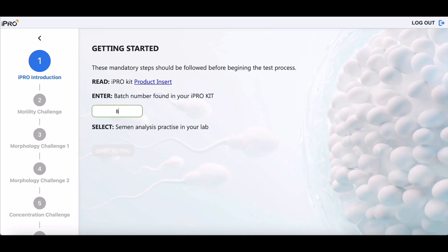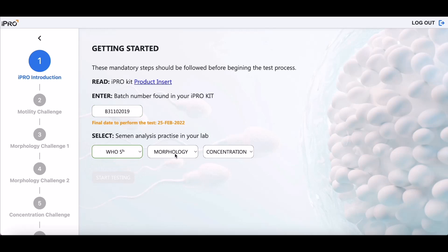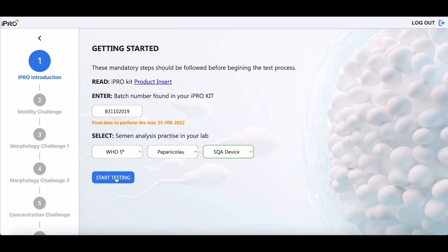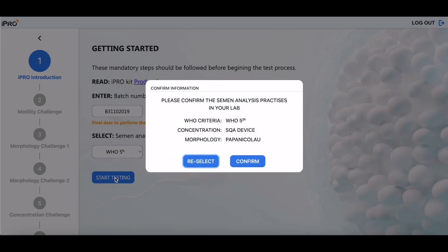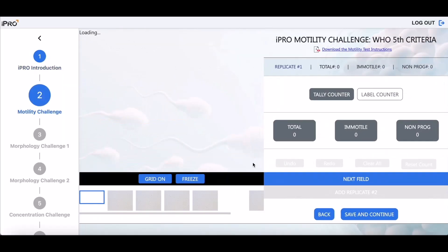Next, enter the batch number located on your iPRO test kit. The iPRO Challenge can be set up to follow the same WHO guidelines you use in your laboratory for testing sperm motility, concentration, and morphology. Specify the semen practices followed in your lab, then you are ready to begin.